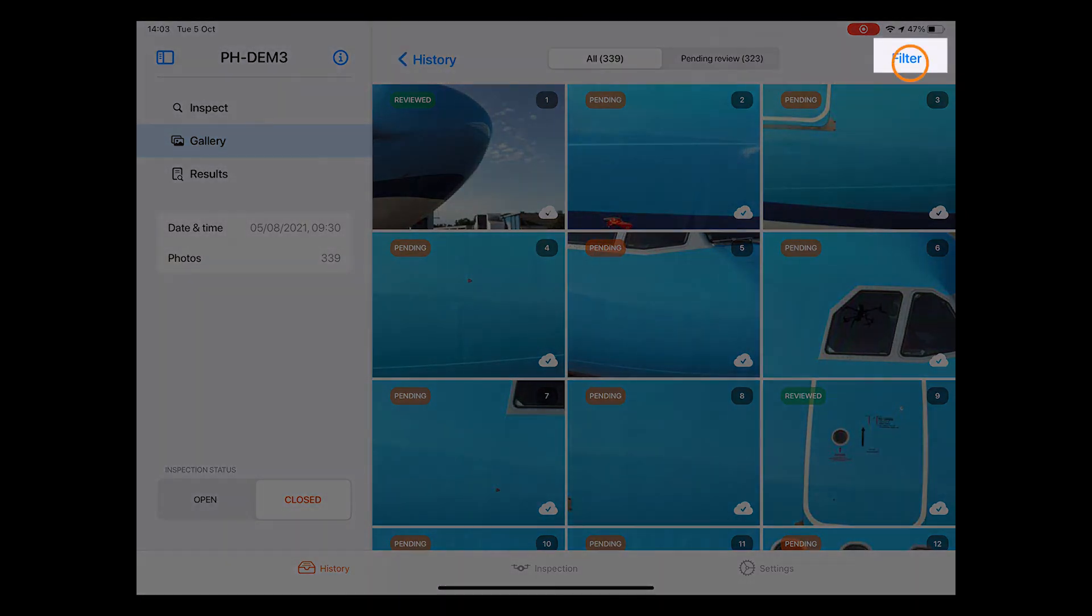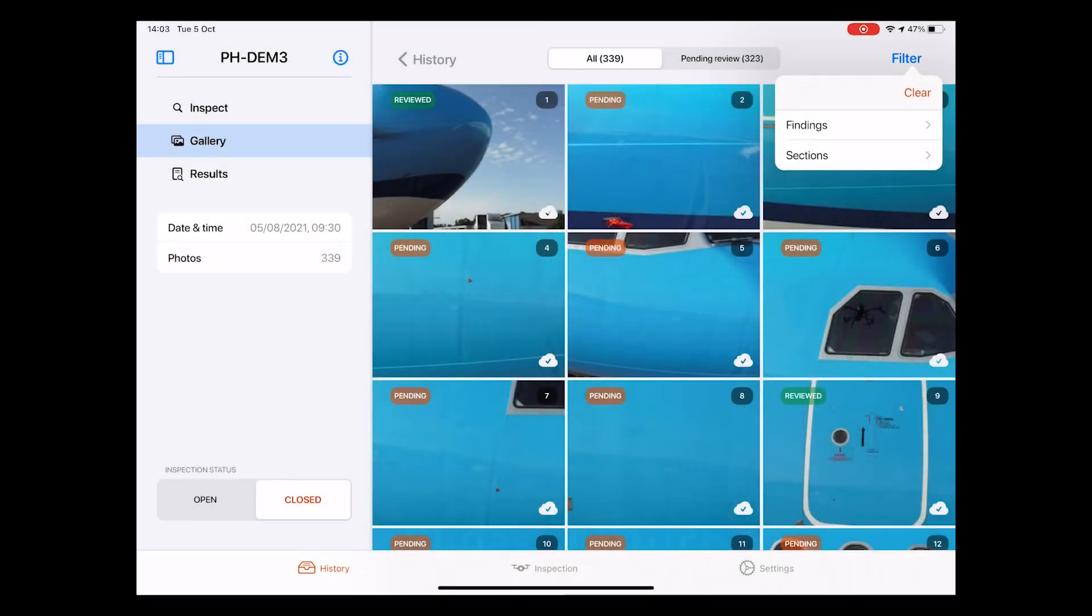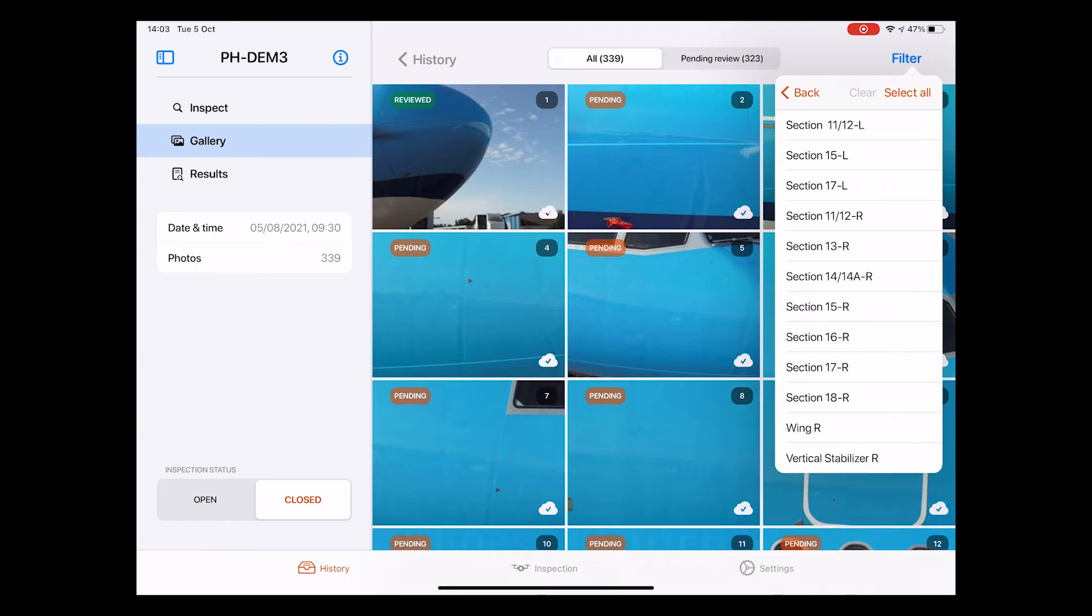We have the option here to apply two filters. These can be accessed via the filter button on the top right of the screen. With this filter, we can filter for two things. One is the Sections filter, which lets you select from all aircraft sections. These are the same ones that we have just seen in the drop-down menu of the Inspect page.